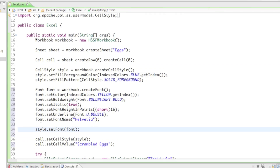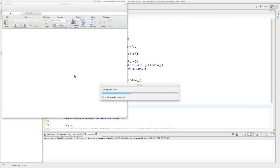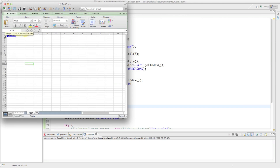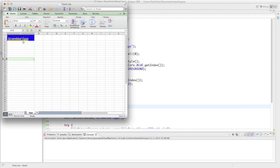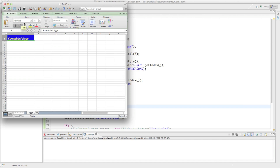Let's see how that evolved — I'll go ahead and open up Excel. Alright, so we've got beautiful 'scrambled eggs'. It's double underlined, it's italic, it's bold, and it's the font Helvetica.